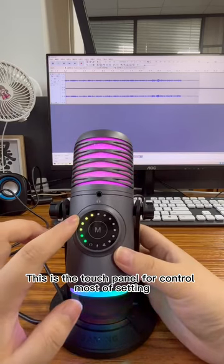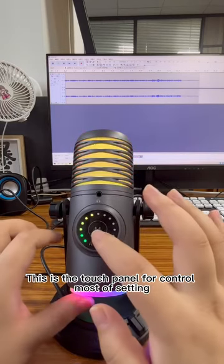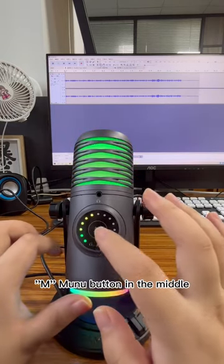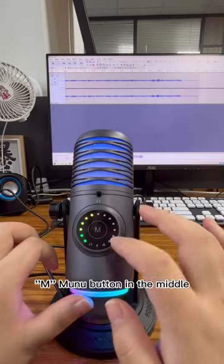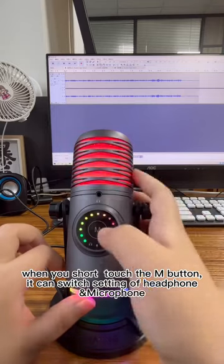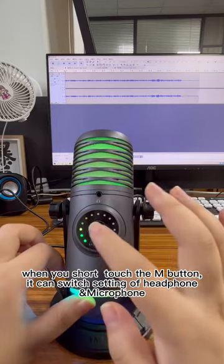This is the touch panel for controlling most settings, with a menu button in the middle. When you short touch the M button,